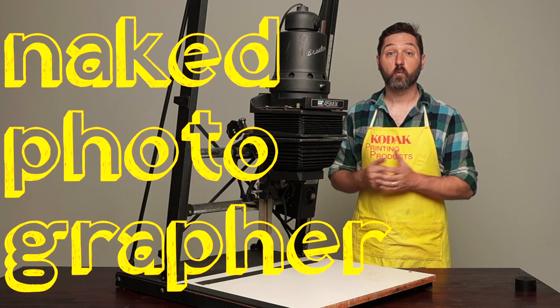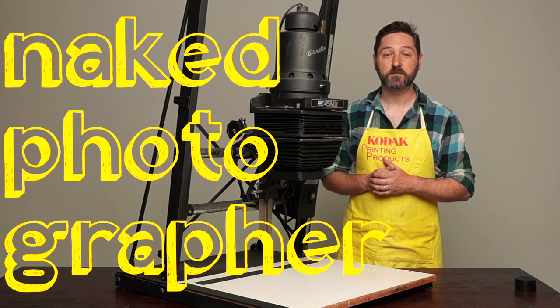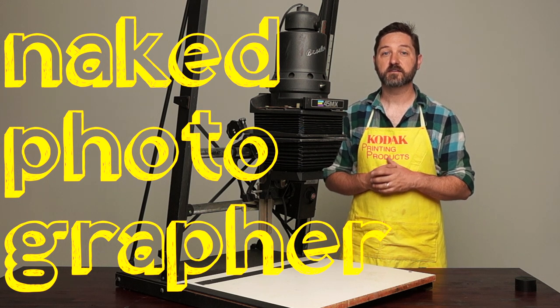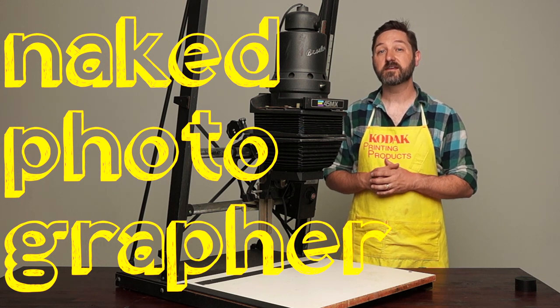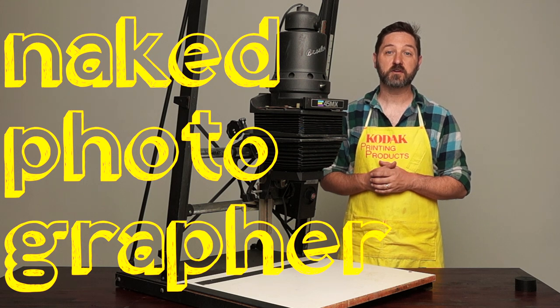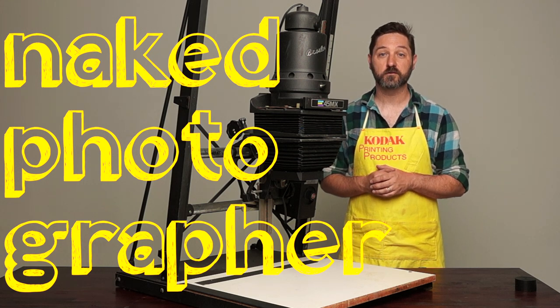So thank you for watching. Please like, comment, and subscribe. And stay tuned for the next video in our series of how to align your enlarger.